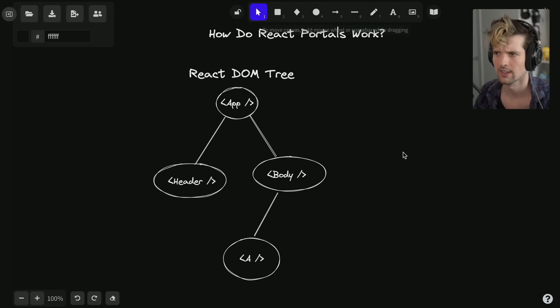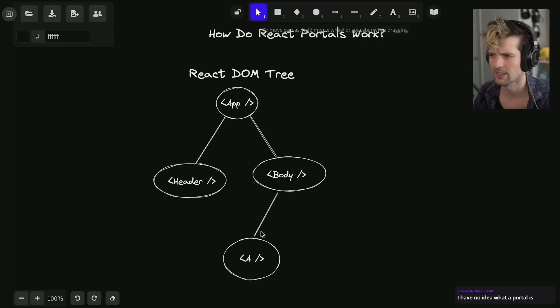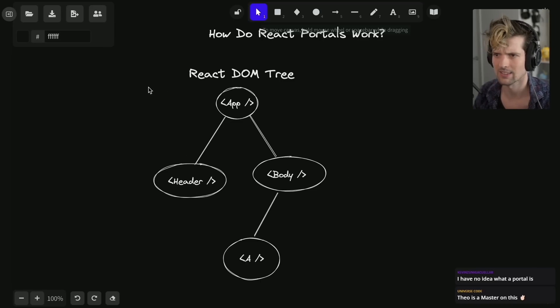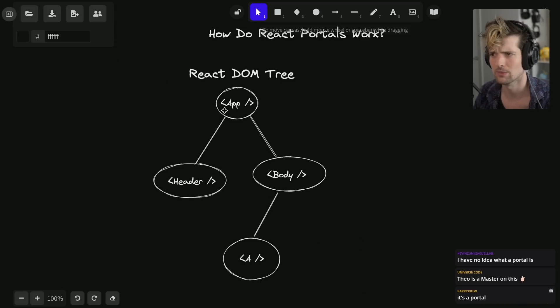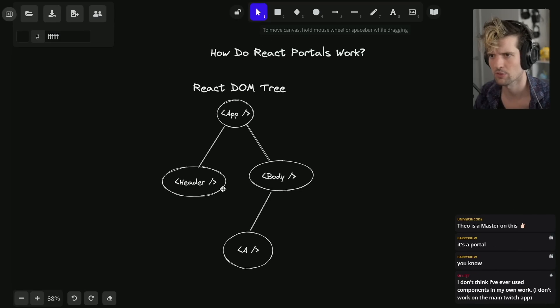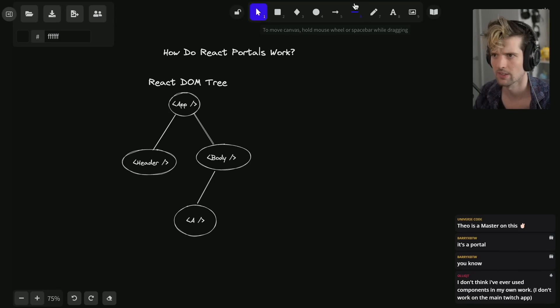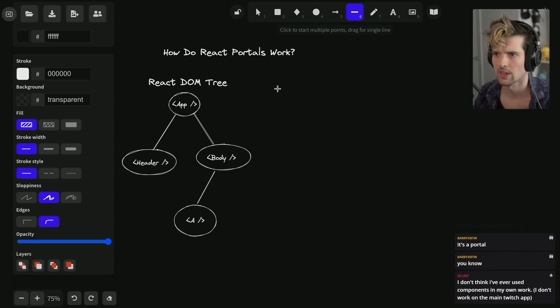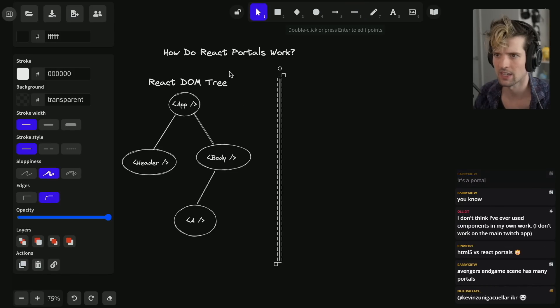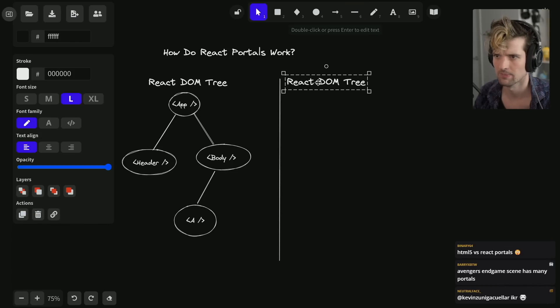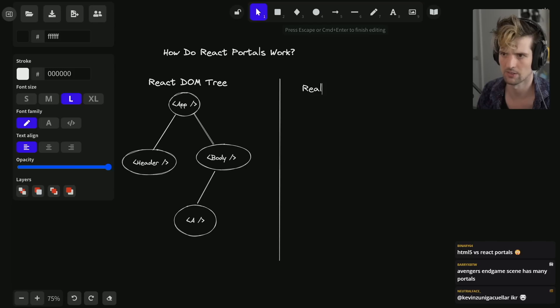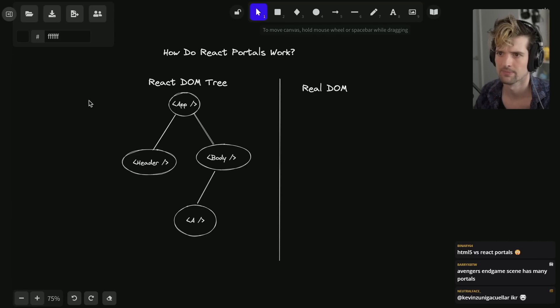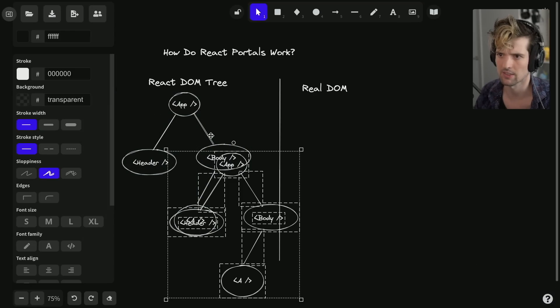This is the traditional React DOM experience. You have a root node and it mounts things. These are traditional React components, and what happens here is things render to the real DOM.